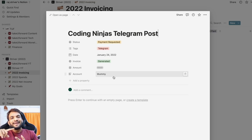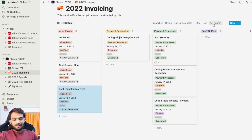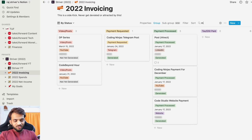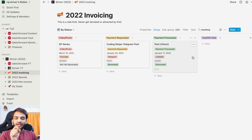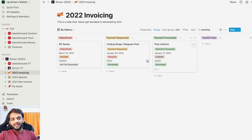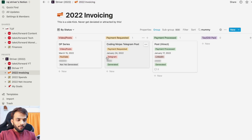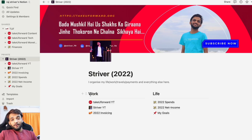I generally take amounts across multiple accounts — my dad's, my mom's, my own, and my company's account. So I tag each payment, for example 'mom,' and I can filter to see all amounts coming into mom's account. Then I can just ask her, 'Has the amount from HyreKart been processed? Has the amount from Coding Ninjas arrived?' — it's the best way to track across accounts.